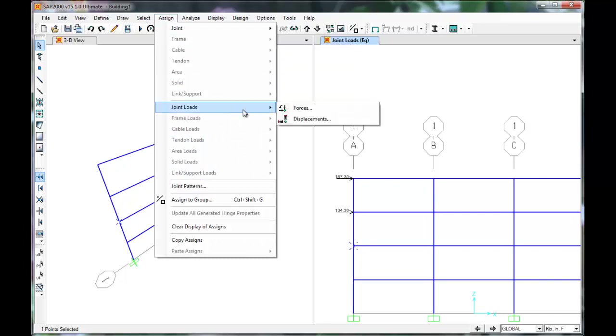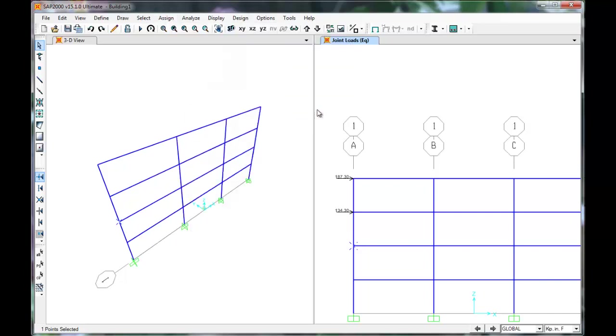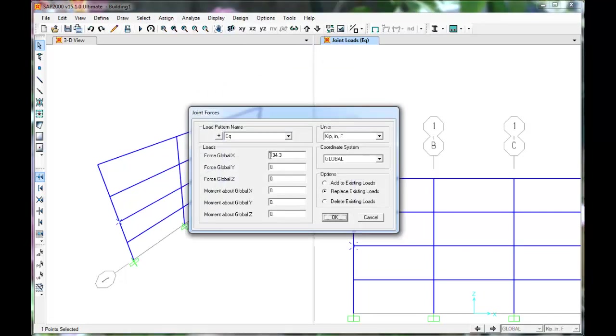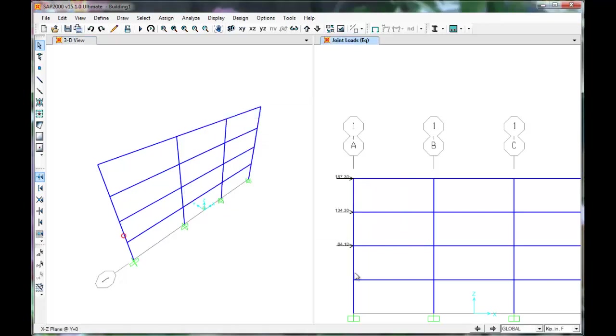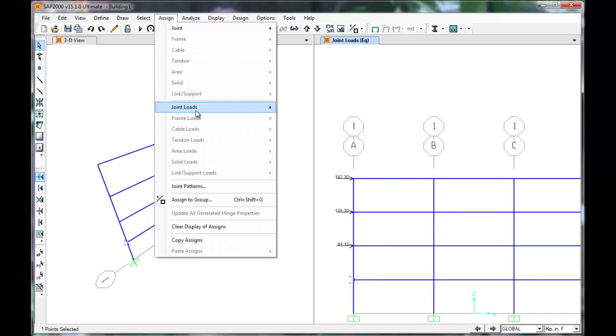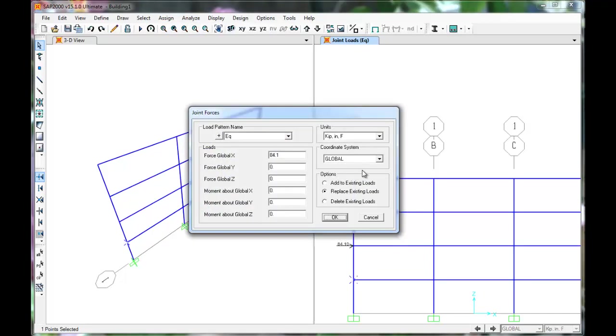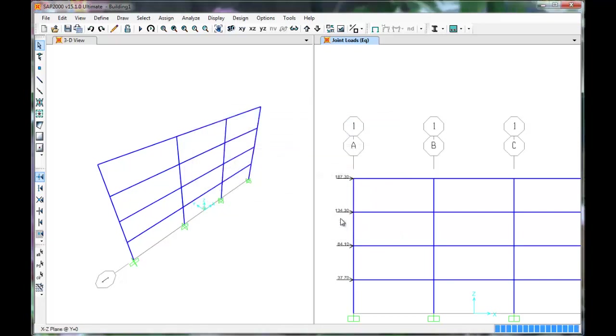This floor will have an 84.1 kip force applied to it. Press OK. And the last will have a 37.7 kip force applied to it. The earthquake forces have been applied to the frame.